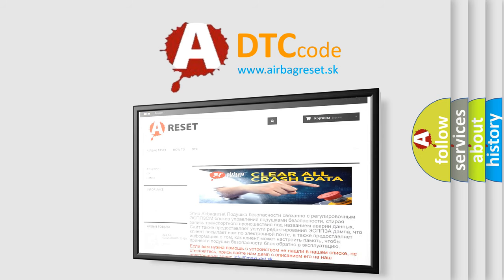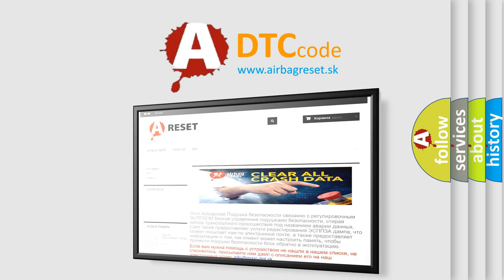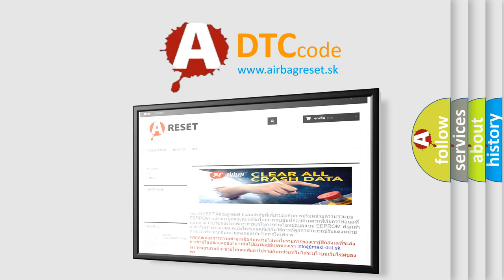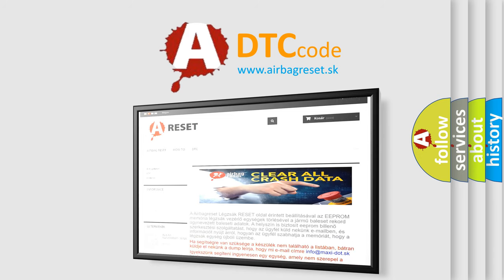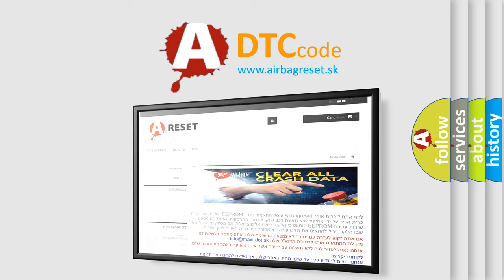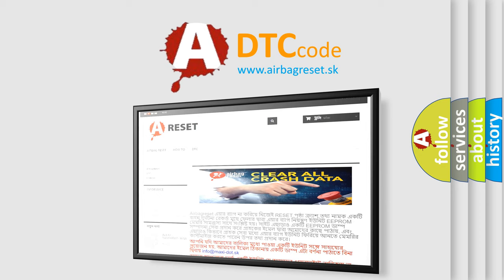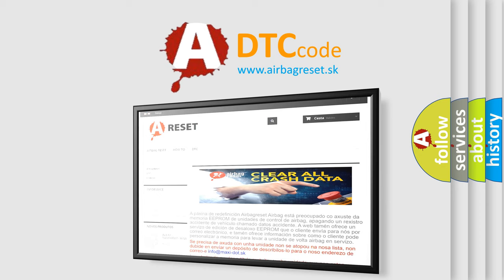The Airbag Reset website aims to provide information in 52 languages. Thank you for your attention and stay tuned for the next video.